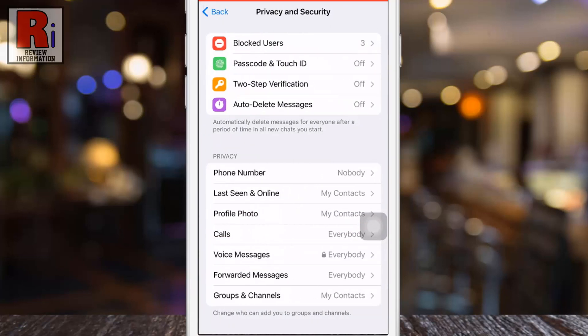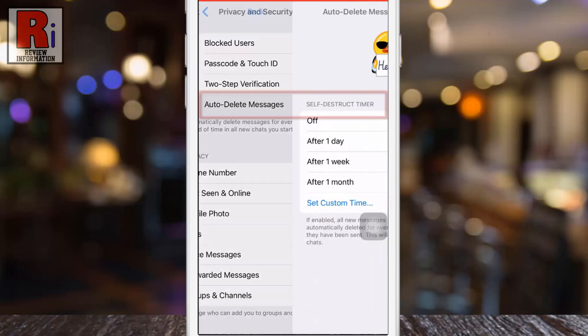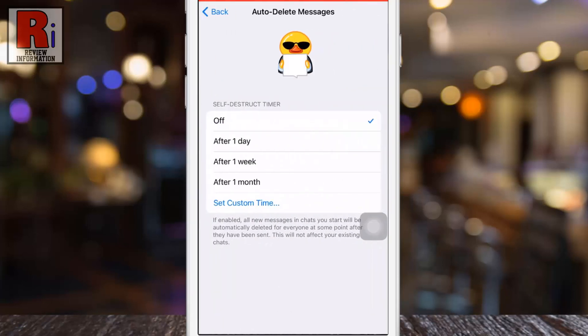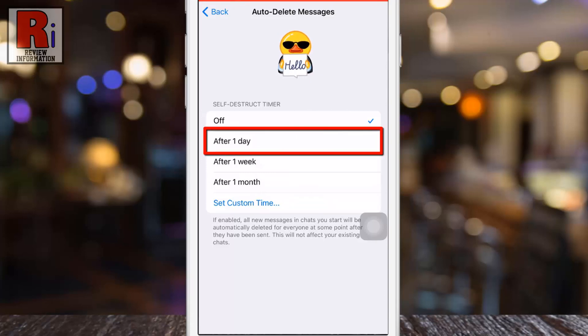Here you will see auto delete messages. Tap on it. If you want all new messages to be automatically deleted for everyone after one day they have been sent, select after one day.